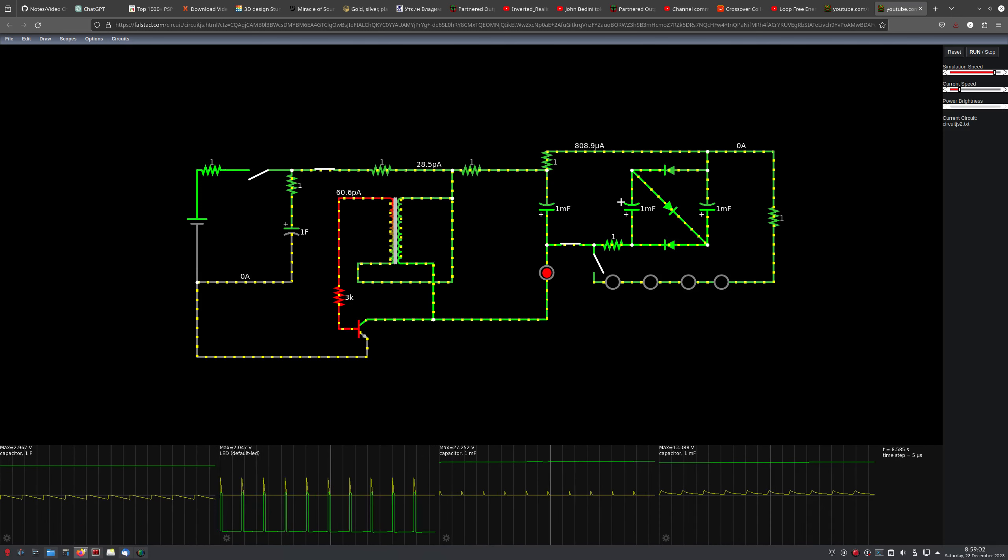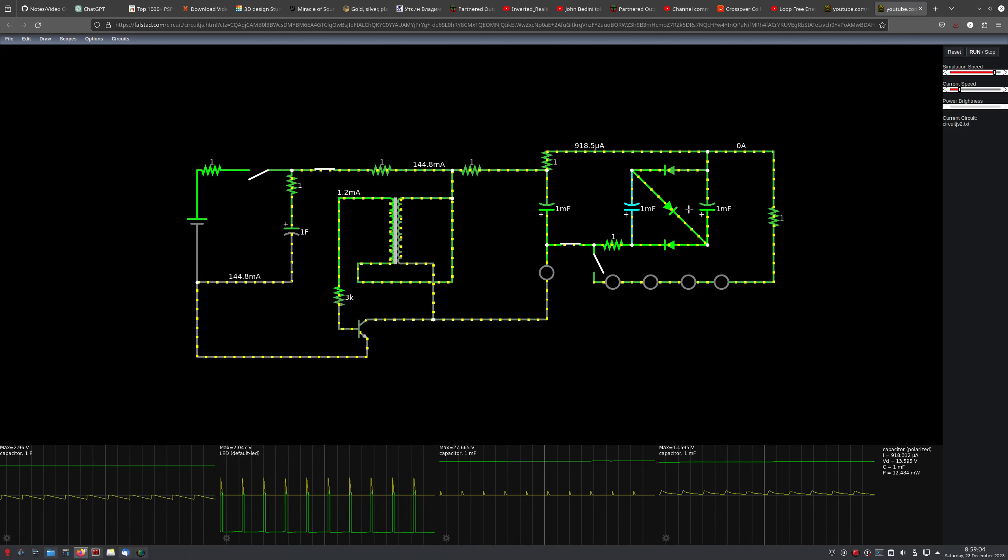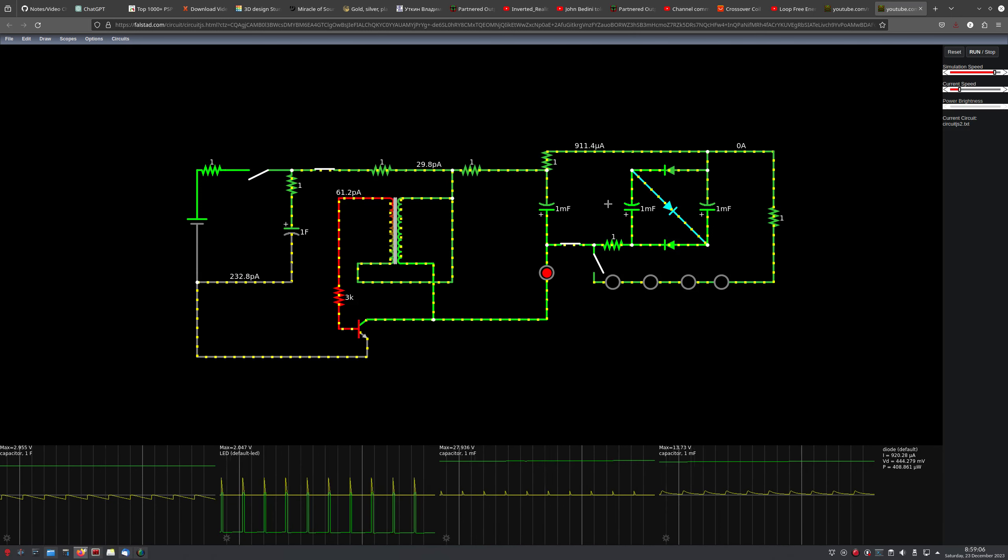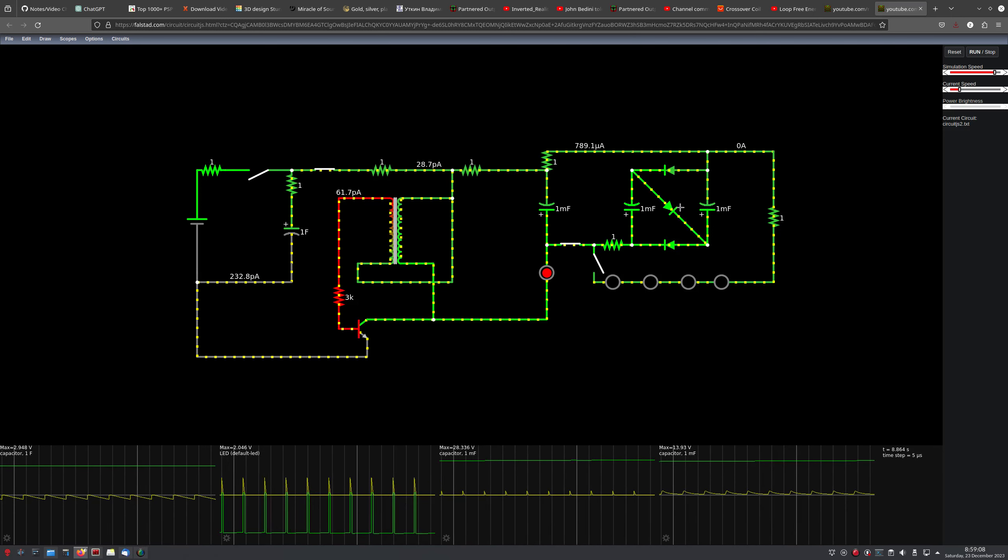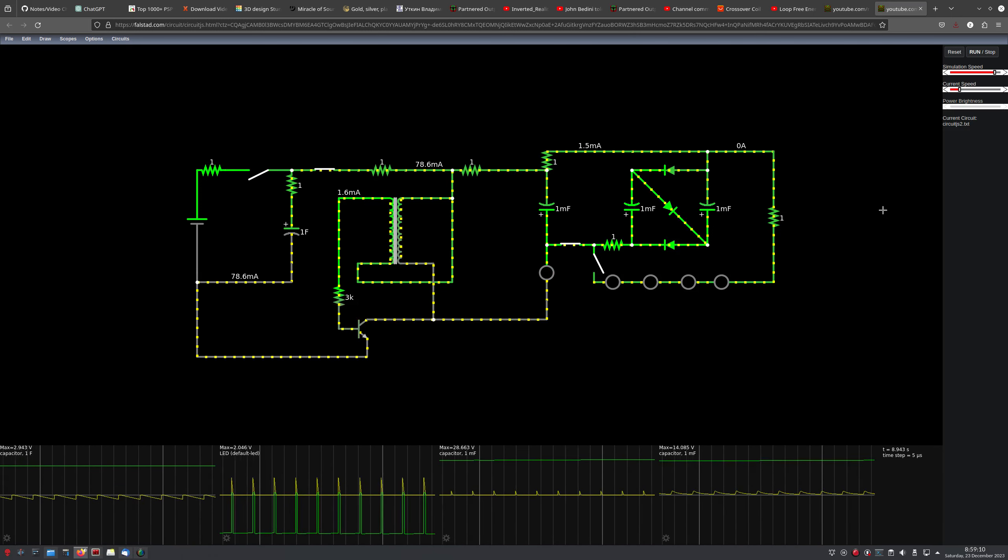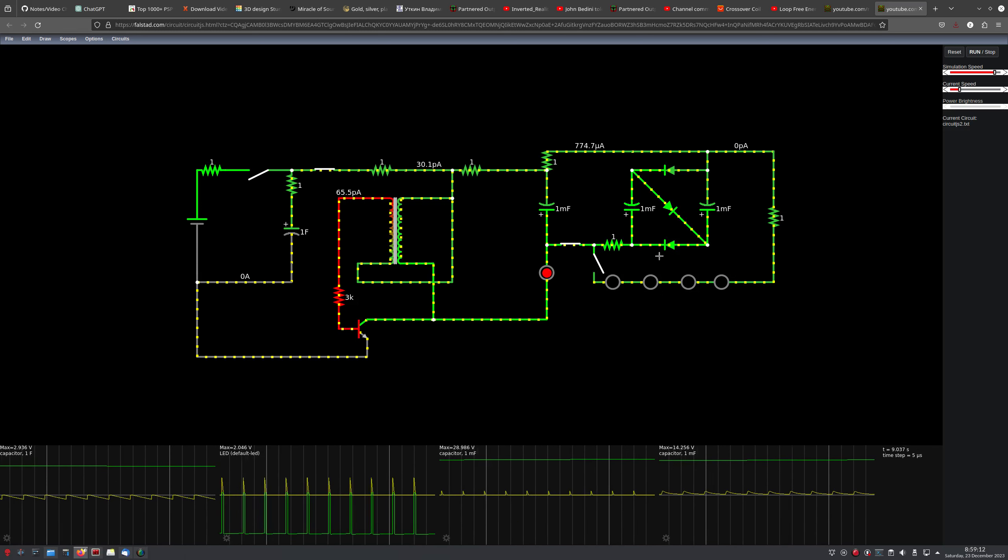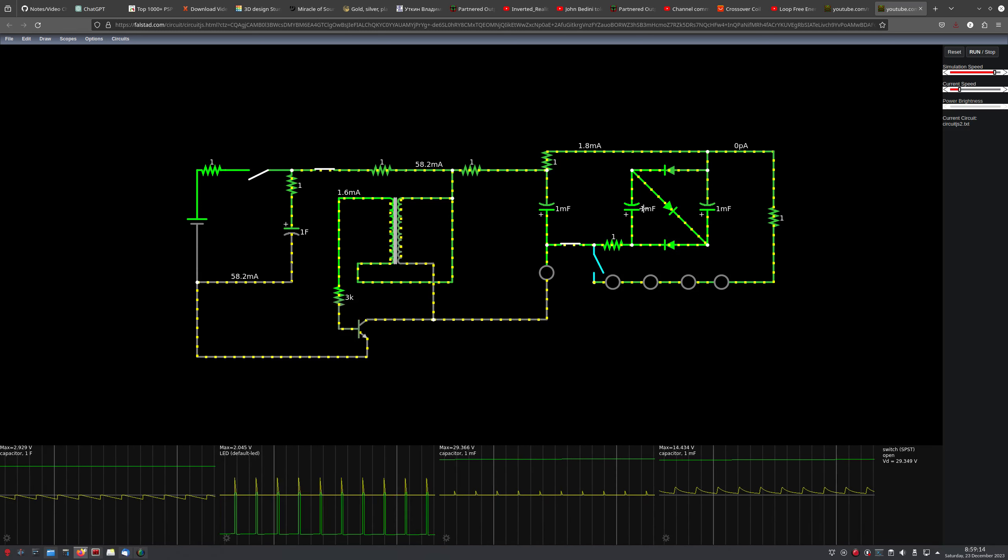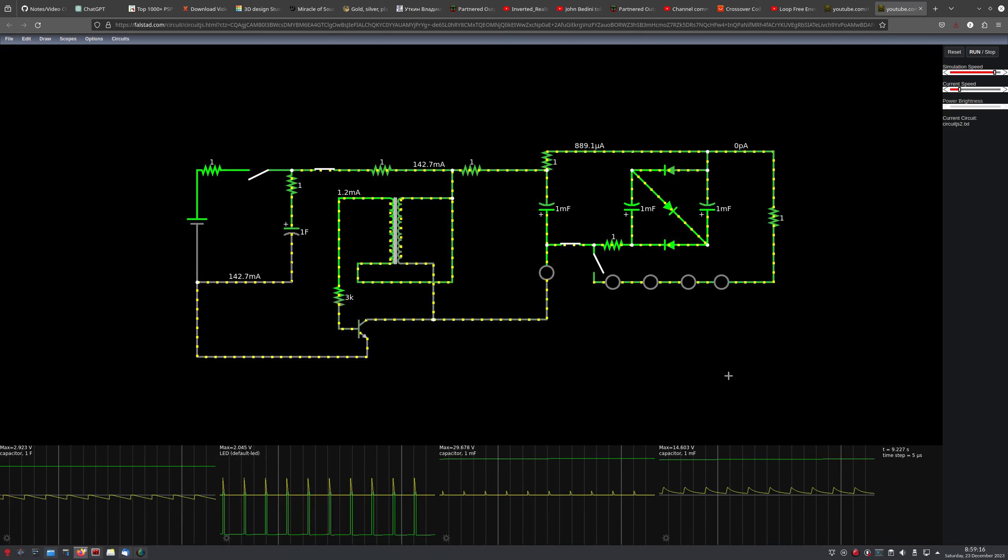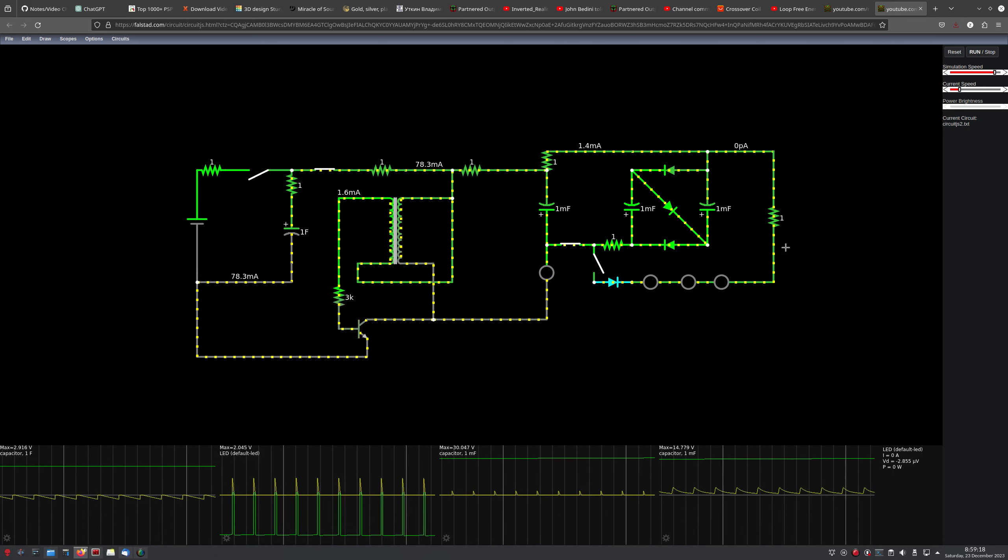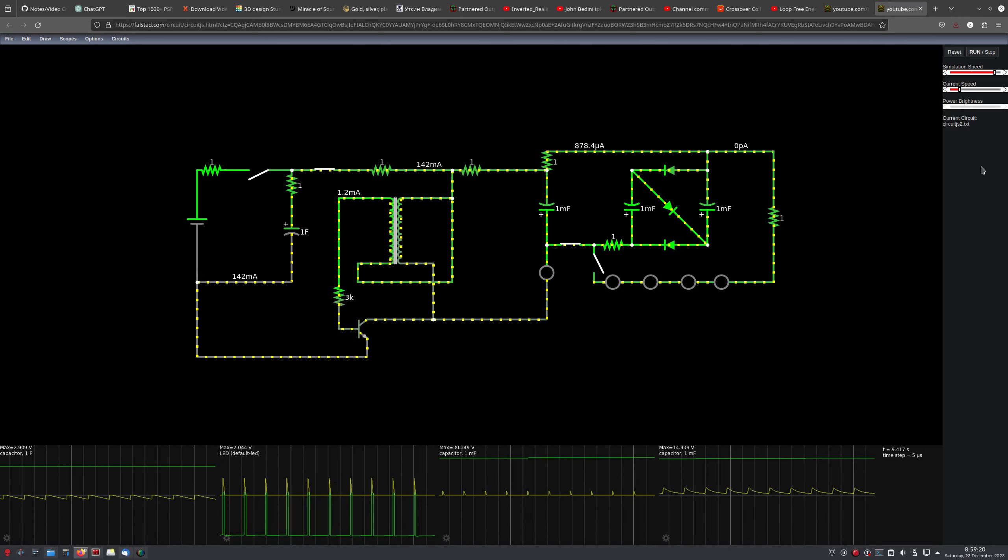Just to step down our high voltage here to a more manageable voltage. We could have, you know, bank of supercaps that are being charged in series, and then when we go to discharge them, we discharge them in parallel.